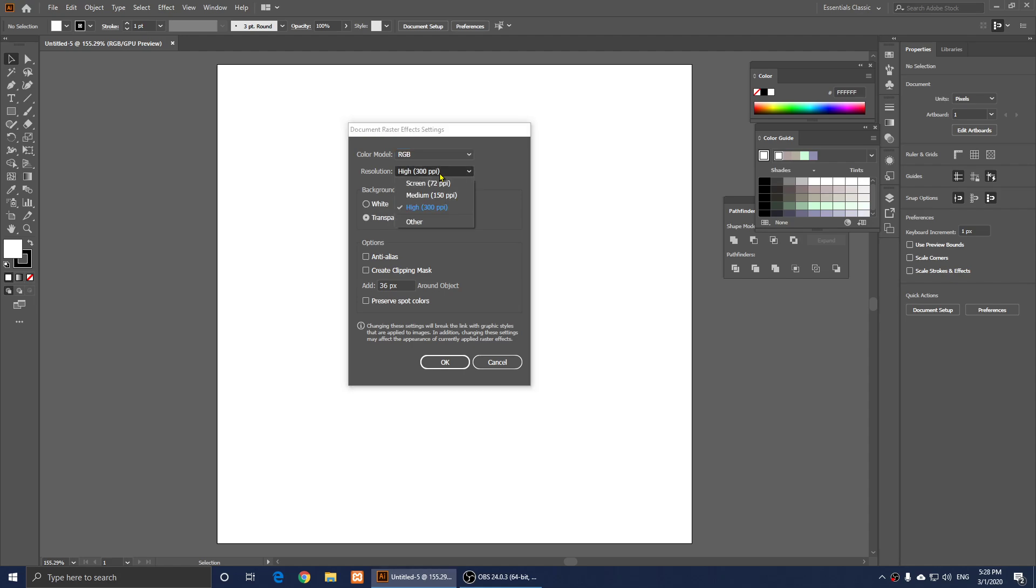So now you can click on it. There are three defaults. So 72 is here, 150 is here, and 300 is here, or you can click on Other, and you can type in whatever you want. For example, I can type in 250,